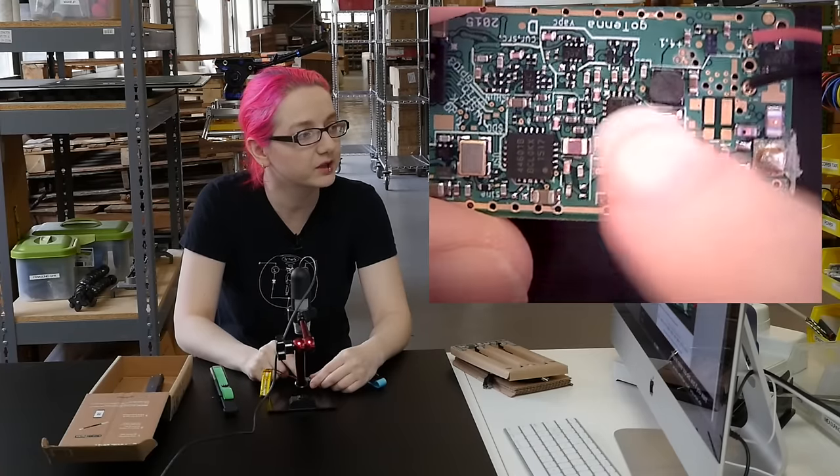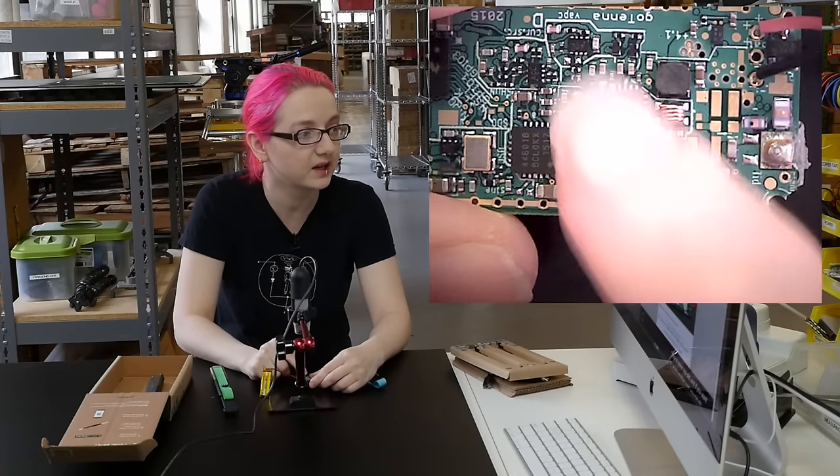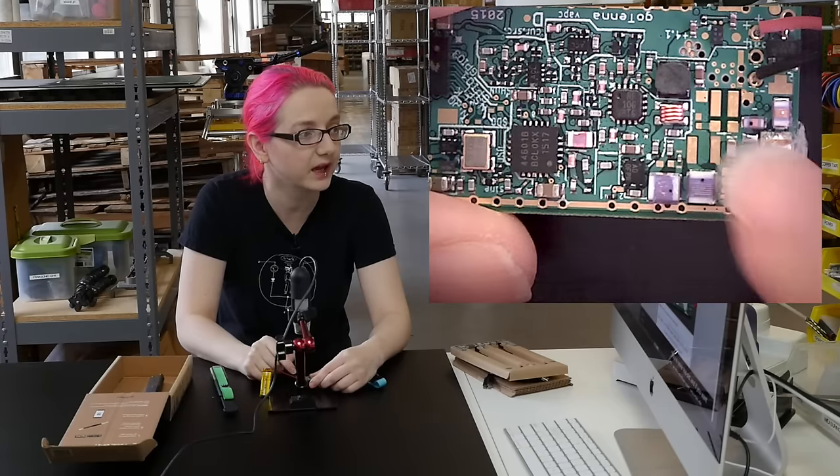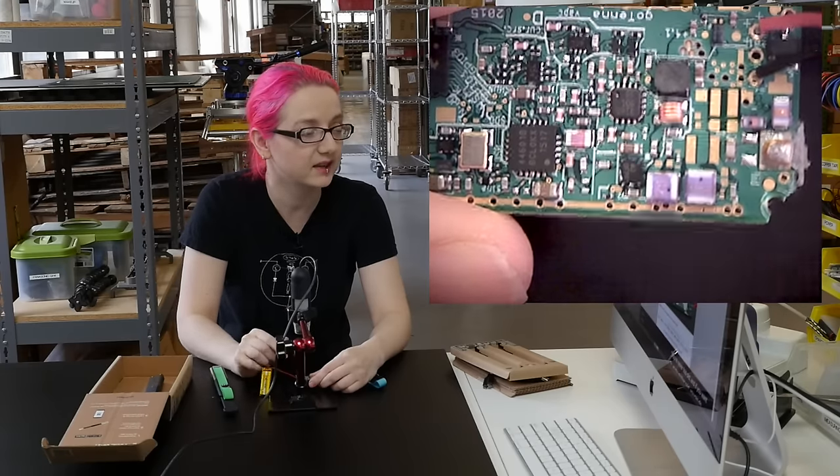And then over here is power filter circuitry basically just getting everything for the amp. And then it connects to the antenna.